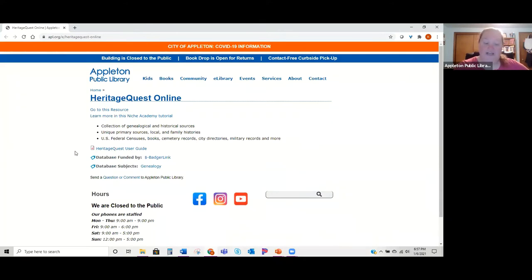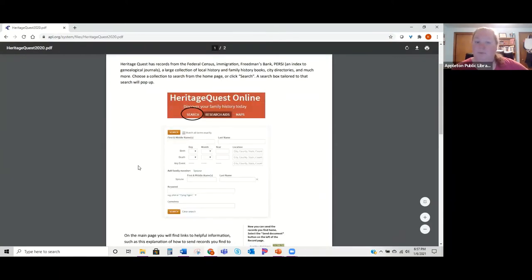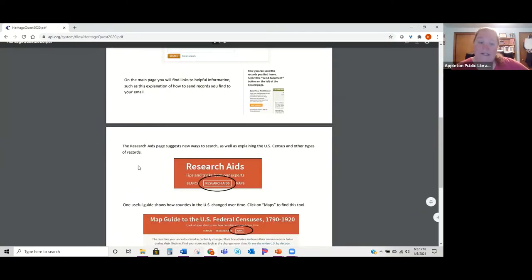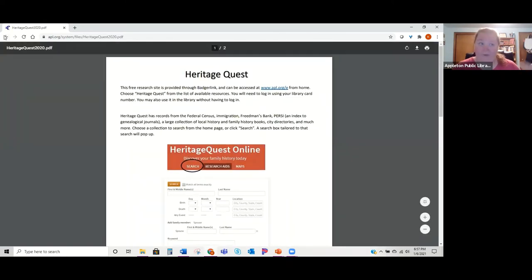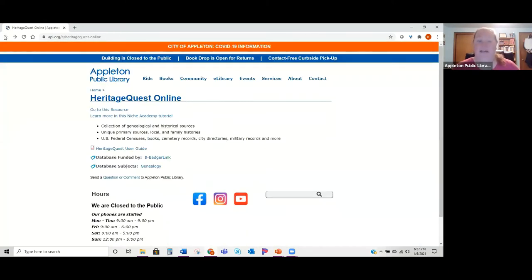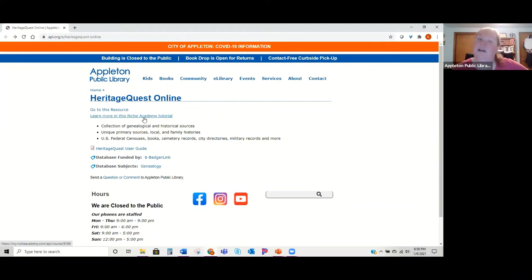Before we get into HeritageQuest, I did want to point out that we have a user guide for it, as well as one for Ancestry Library Edition — both are linked in your handout. It's a little guide I actually created that walks you through how to use the site and how to search. If you forget anything I cover today or need more help, you can check that out, reach out to me, or we can do a one-on-one tutorial. There's also a Niche Academy tutorial video.